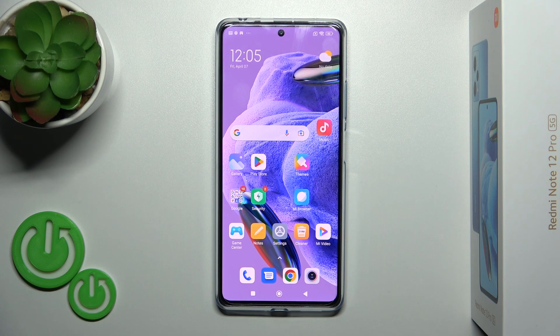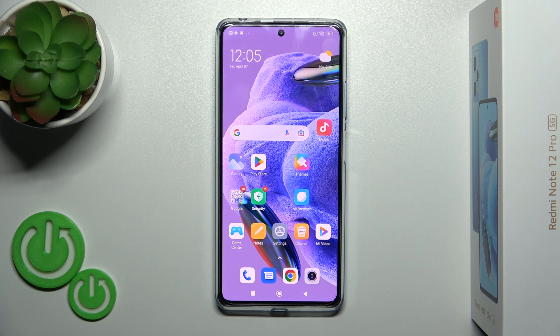Hi, today I'm here with your Redmi Note 12 Pro Plus and I'll show you how to change icon shape with the X-Icon Changer app on this device.